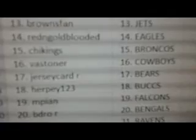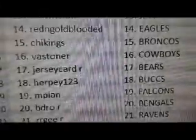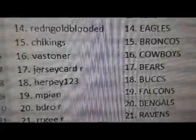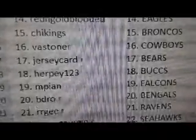Shy Kings with the Broncos, Vastoner with the Cowboys, Jersey Card with the Bears, Herpy one two three with the Bucks, MPN with the Falcons, Beedreau with the Bengals.